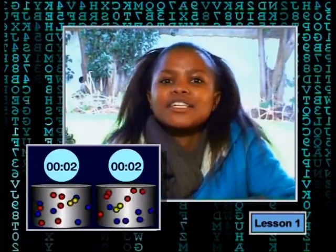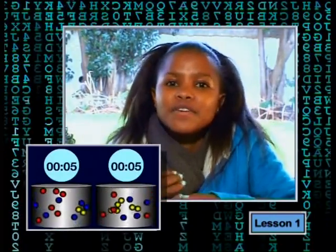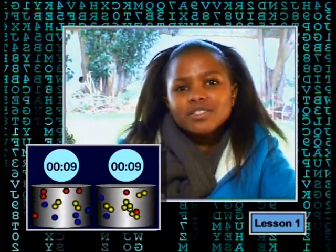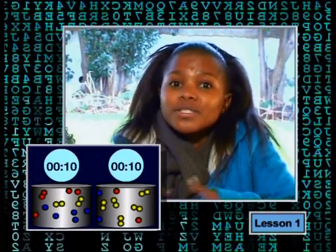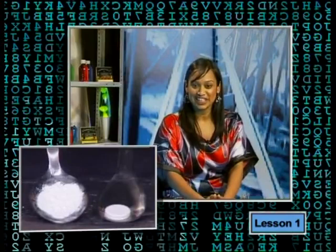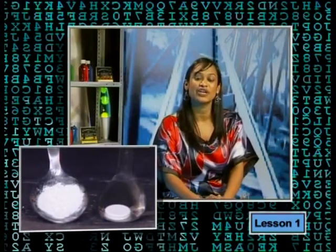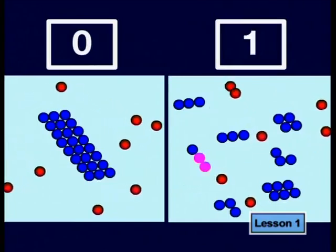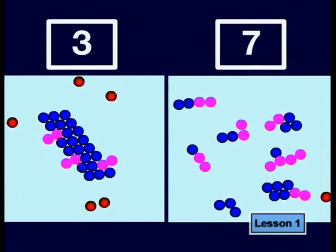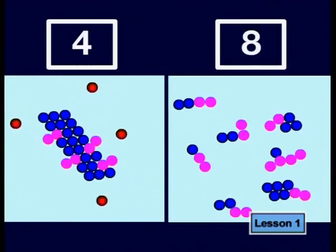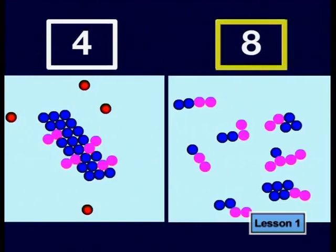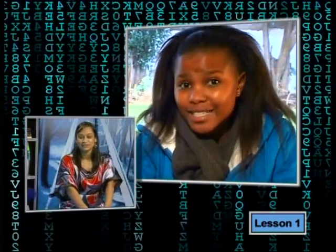The powdered tablet reacted faster than the whole tablet because of the effective collisions between the water particles and the small particles of the tablet, compared to the whole tablet and the water particles around it. When we crush a solid like the tablet, we are increasing the surface area of the solid. If we increase the surface area of the solid reactant, we also increase the contact points where particles can collide, so there is an increase in the number of effective collisions. Because of this, more product molecules form in a short time, and the reaction rate increases.